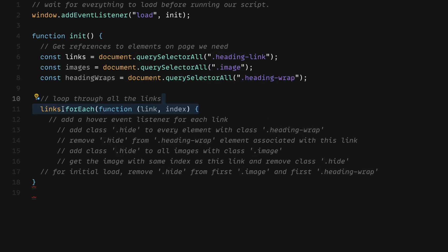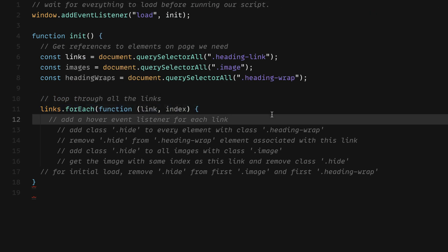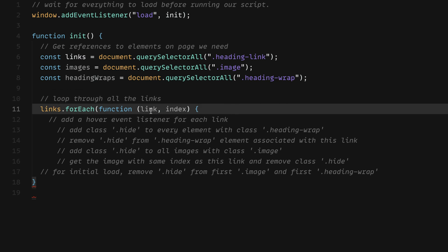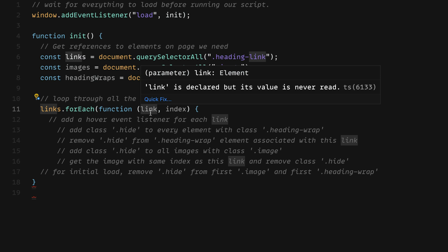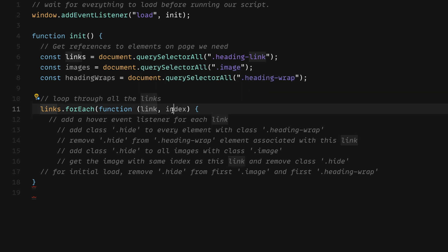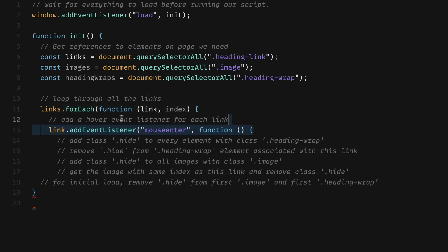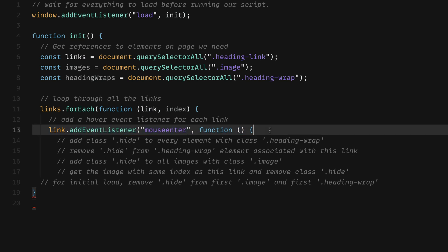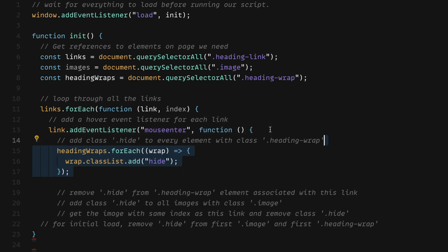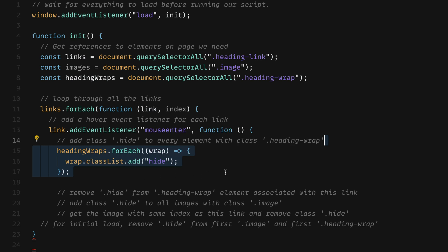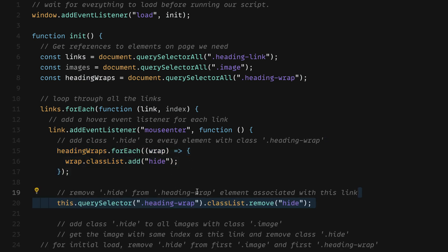Next, we're going to loop through all of the links. So we'll call links dot for each and for each takes a function and we're going to run that function on each link within what's called a this is going to return a node list right here. And that function gets a reference to each individual link that's in that node list as well as the index. Index is like the number of the link within that links node list. So next, we want to add the hover event listener for each link. So we'll just say link dot add event listener. And the event will pass is the mouse enter, which is just the hover in event. And then we're going to give that a function as well. So we're opening up our function declaration here. And then we're going to get all the heading wraps that we've already gotten and we'll call for each on those, which means we're going to loop through each one. And then we'll get each individual one, we'll just call it wrap. And then to the class list, we're going to add that class of hide. Now we want to remove hide from the heading wrap element associated with this link. So on this link, which is noted by this, this keyword, we'll call query selector, and we'll find heading wrap, that's going to find the heading wrap associated with that link. And then we'll access the class list and we'll remove hide from that class list, which we know we've added it because we added them all here right before.